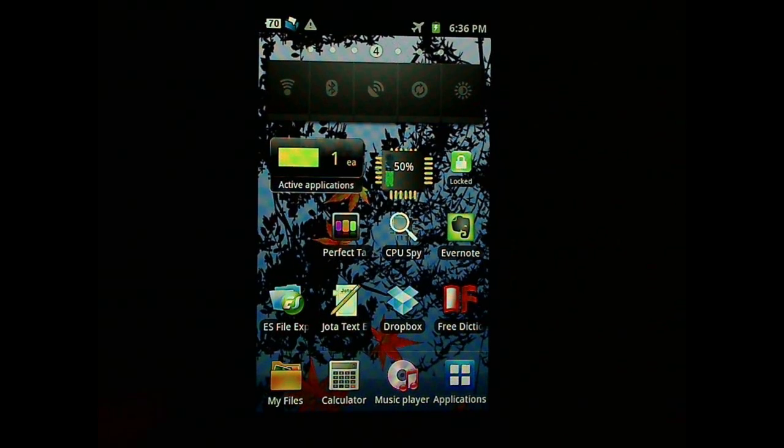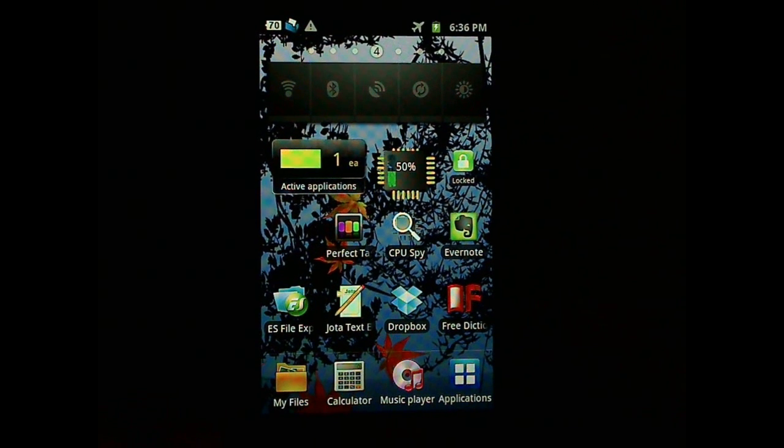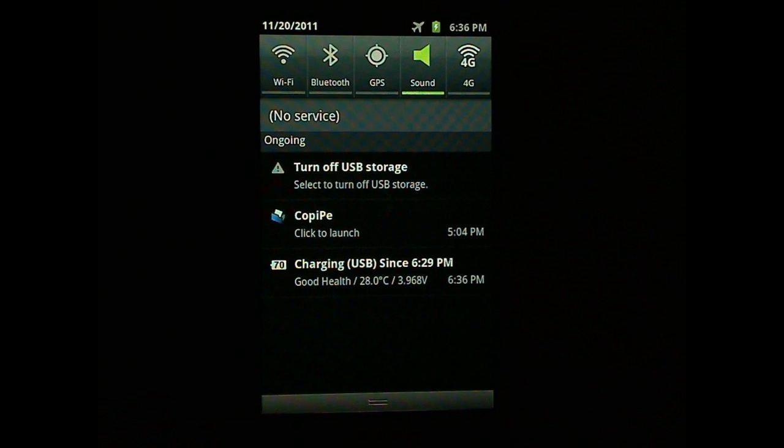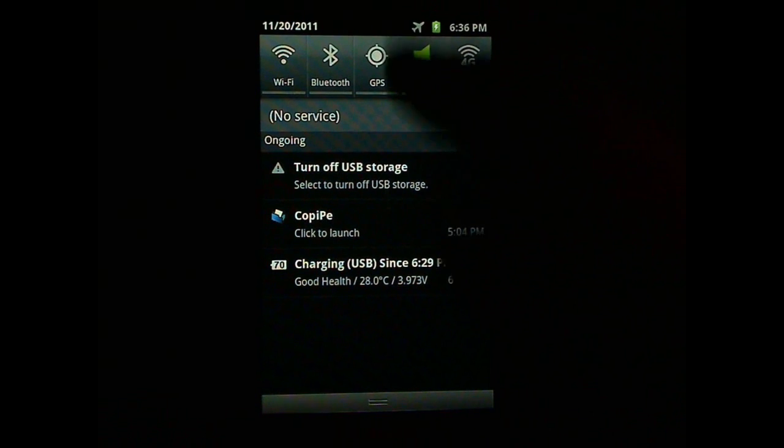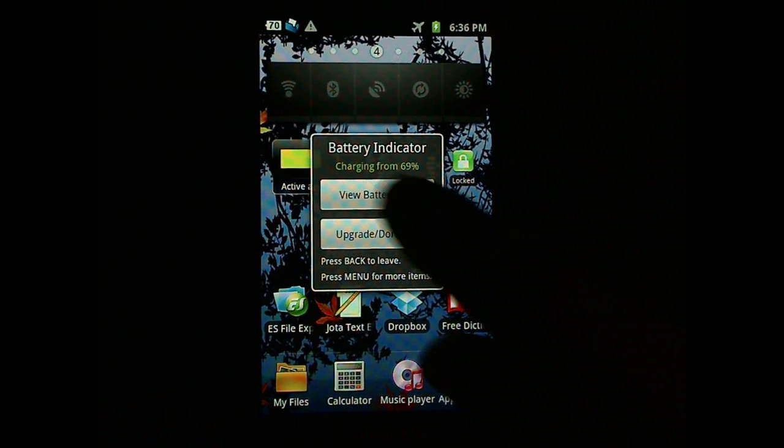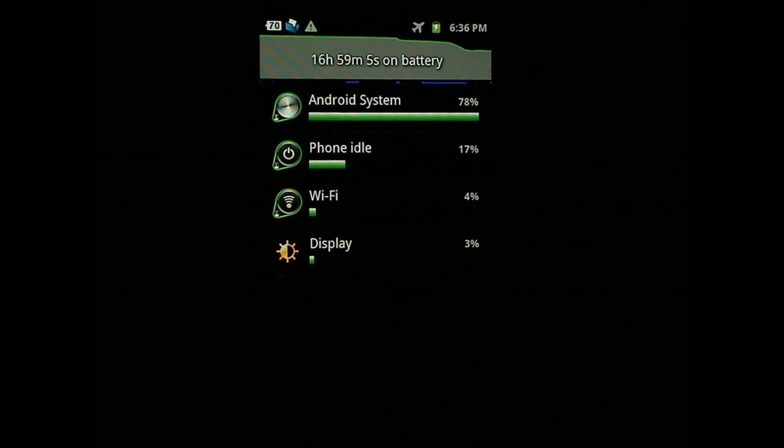So my sad story is that I have a Samsung Epic 4G. And when I first upgraded to Gingerbread 2.3 with no usage, my battery suddenly dropped like 30% in 8 hours with zero usage, which is not very normal.